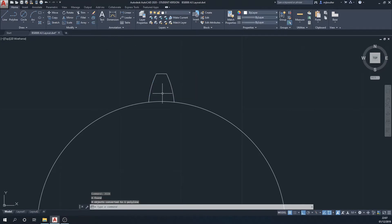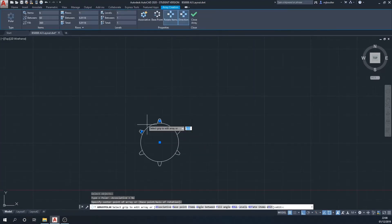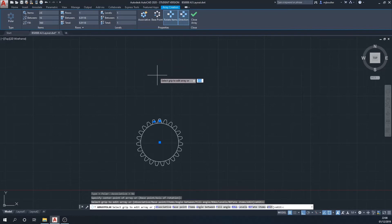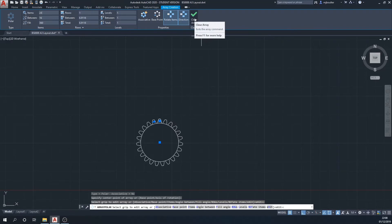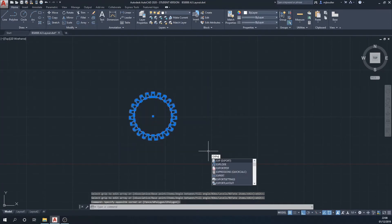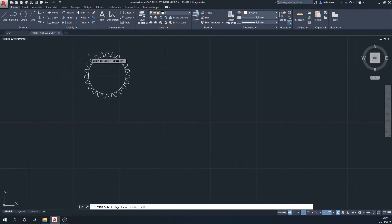I'm now going to join this tooth together because I need it to be one polyline for the polar array. I'll click array, drop down to polar array, select the tooth, select the center point as the base, and array it a total of 23 times — this number is dependent on the diameter of your original circle. Once done, I'll close the array and immediately explode it back out to its individual lines.